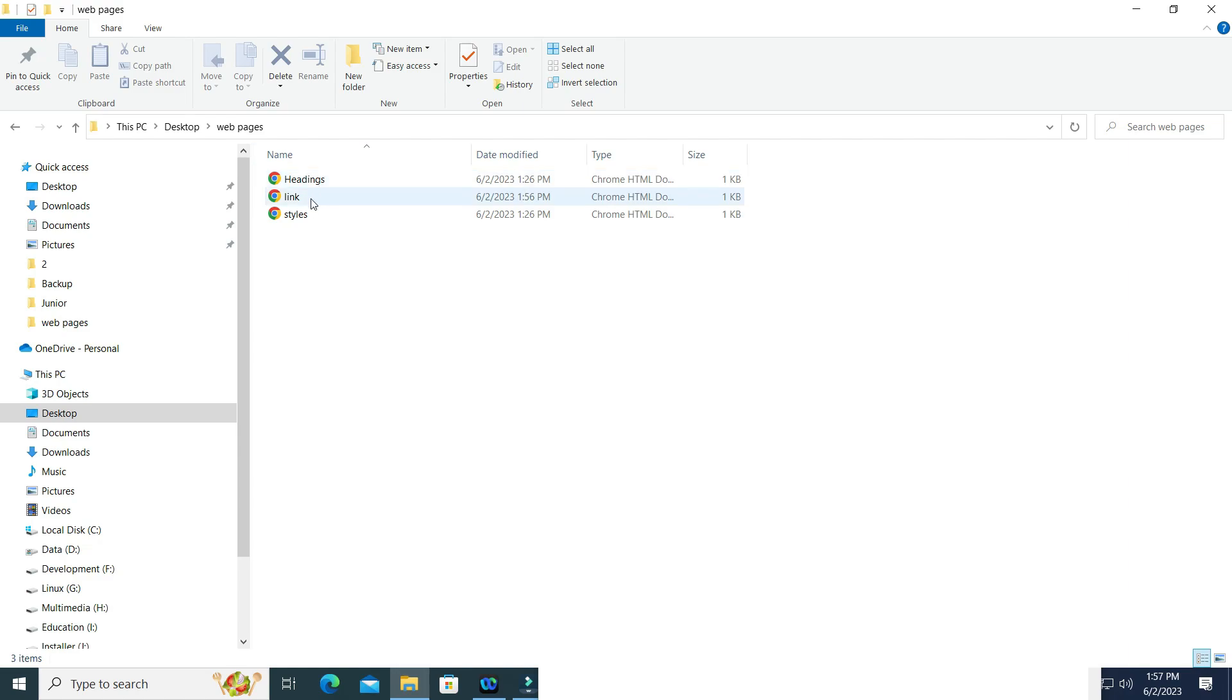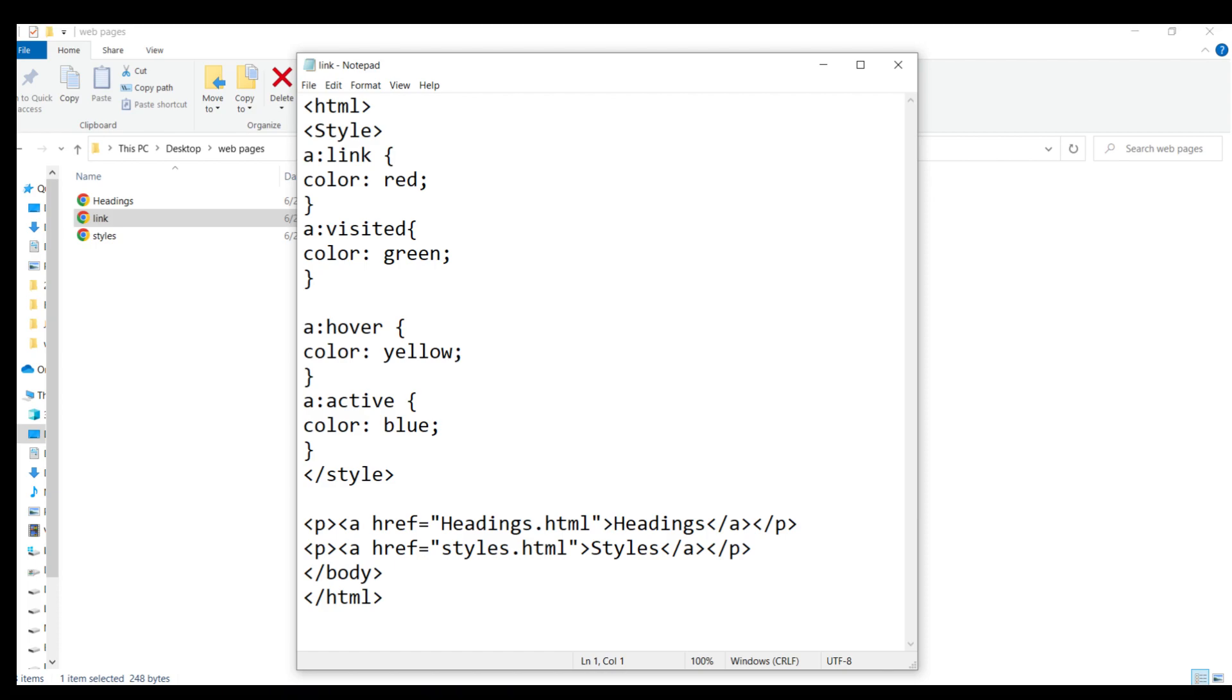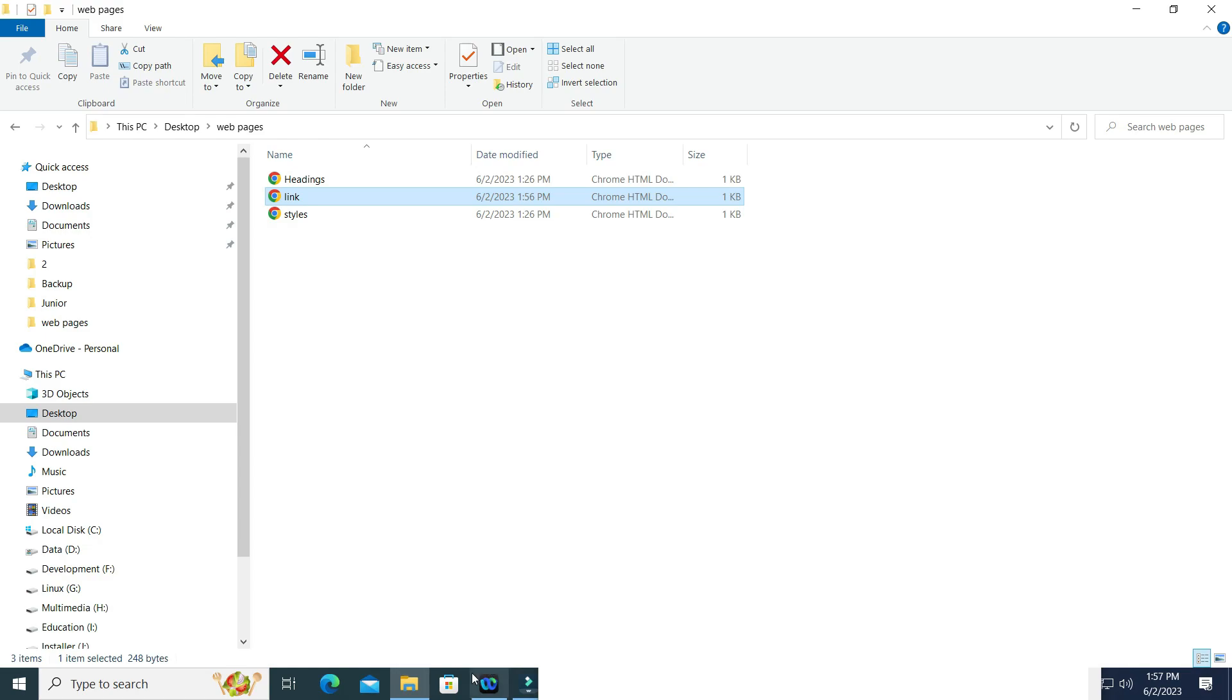I have made an HTML file called links which have two links. Now let's change the colors of different states of links, i.e. normal link, visited link, hover link and active link. Give the color you want when the link will be displayed normally, when you move over the link, press the link and when the link has already been visited. Save your changes.